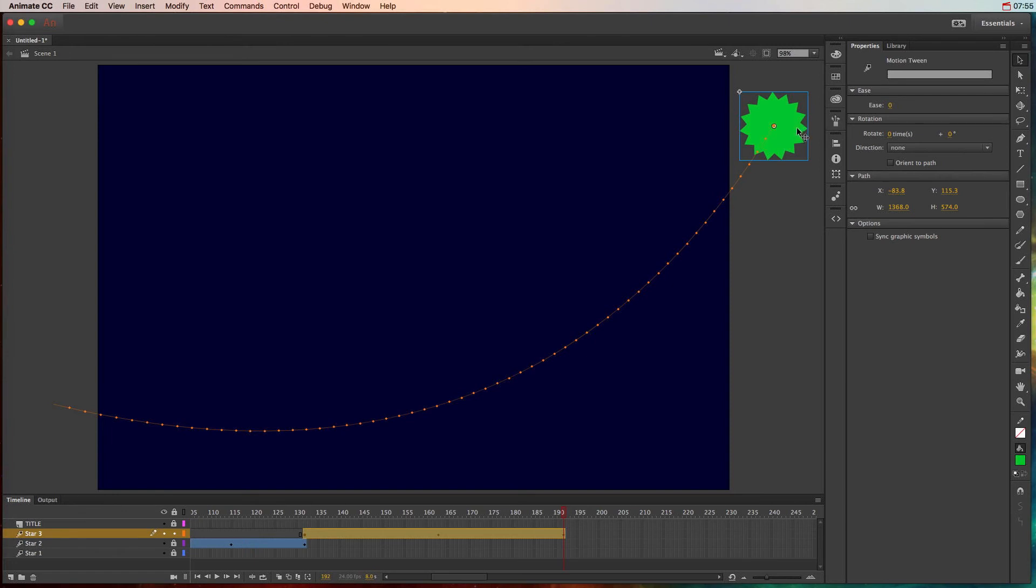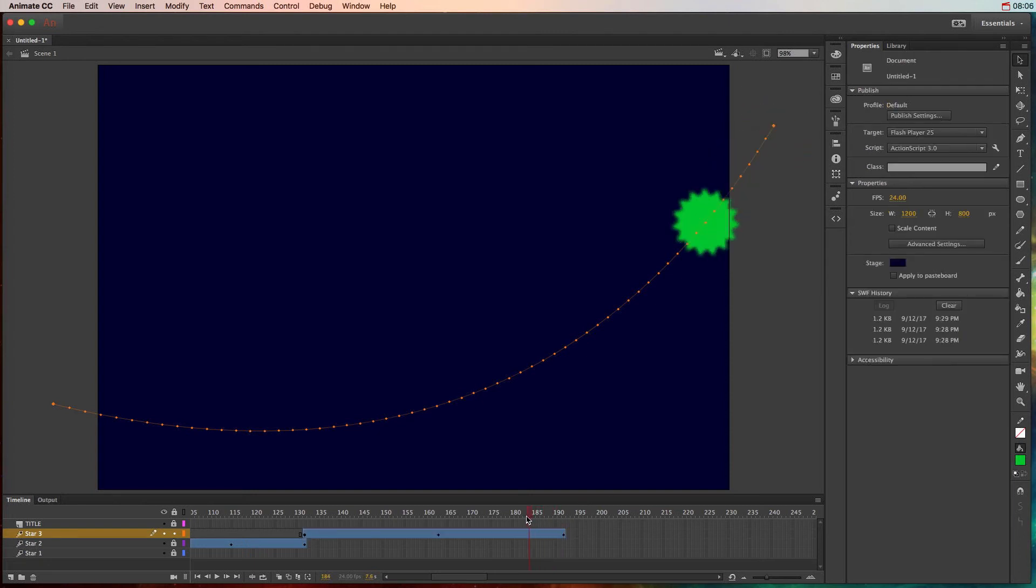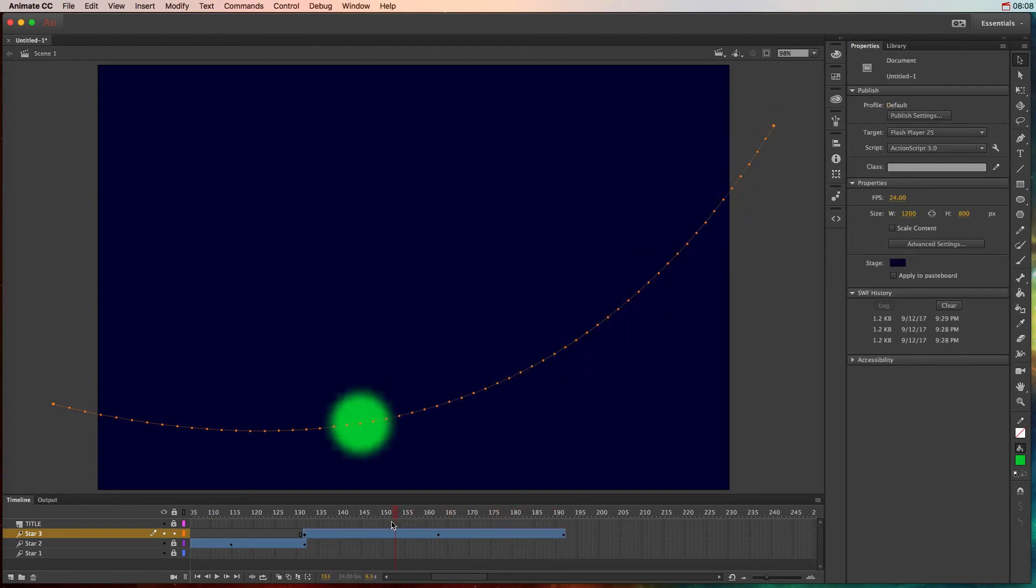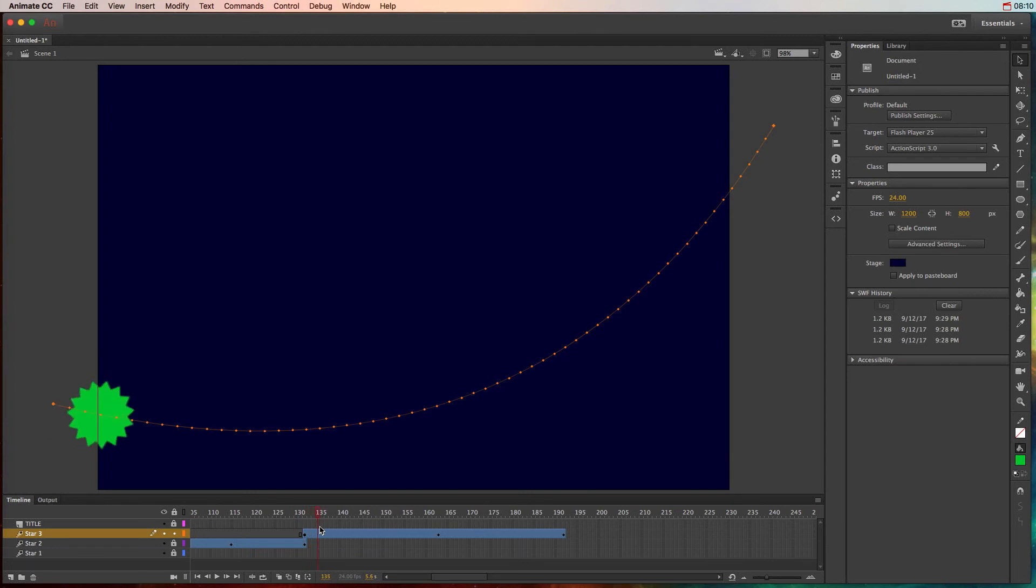I always get that confused. I don't get it confused, but I just always forget. So if you forget, don't worry about it. Just remember you've got to click on the motion tween. So let's say I want it to rotate, you know, just two times. And then I'm going to scoot it back and you can see it sort of rotates and moves as it moves along.